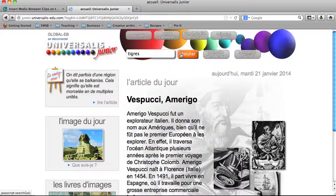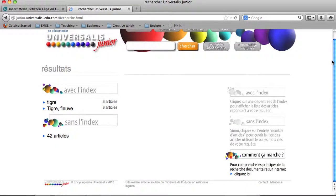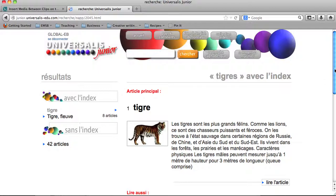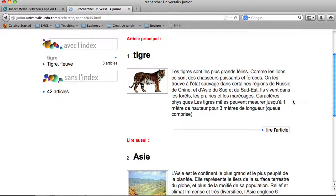If we were looking for Tigre, for instance, we can see that several items pop up. Since we're not looking for the river, we'll click on this one, and as you can see, an article pops up immediately.